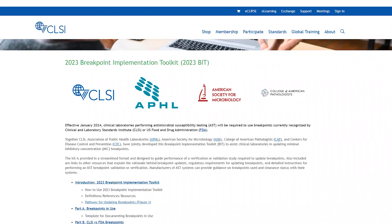Hello, all. This is Trish Simner. I'm a voting member on the Clinical and Laboratory Standards Institute Antimicrobial Susceptibility Testing Subcommittee and a member on the CLSI Breakpoint Implementation Working Group.